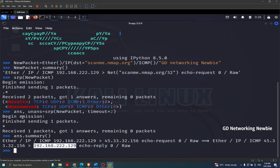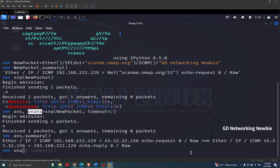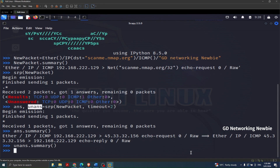In the same way, if you're interested in the unanswered list, we can type 'unanswered.summary()' and press Enter. We can see there is nothing in the unanswered list, which means all packets got a response.